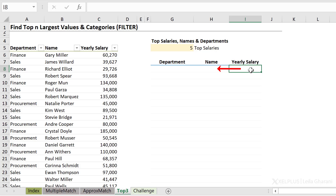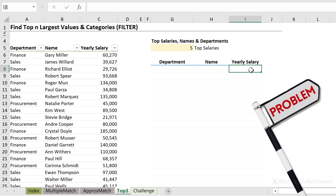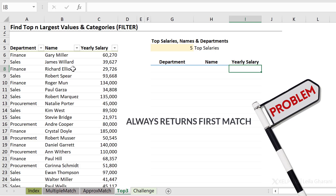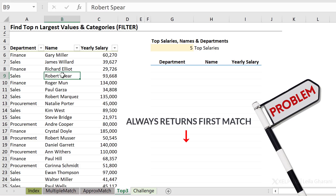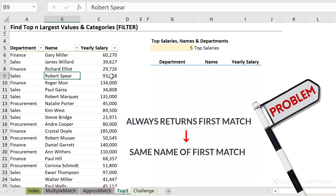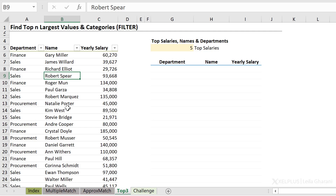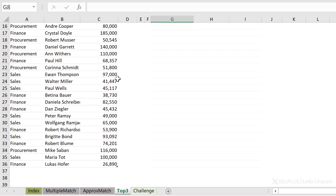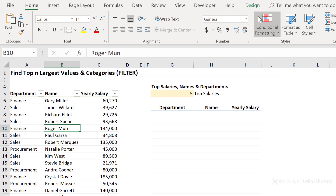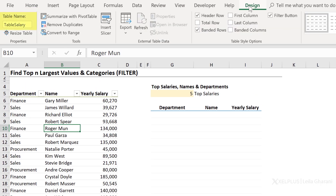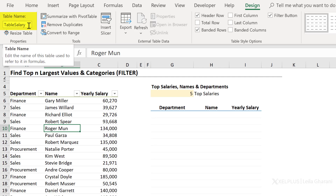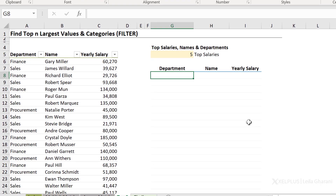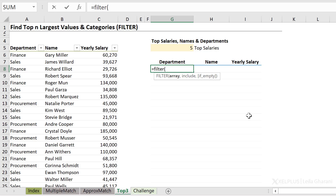So basically my lookup value was the salary — I would have a problem, right? Because it's always going to find the first match, and it would always return the same name, even if there are other people earning that same salary. But I wouldn't have this problem if I used the FILTER function correctly. The data in this table has been formatted as an official Excel table, so under Design I've called it TableSalary. Now let's start using the FILTER function and seeing how we can tweak this to get what we want in a dynamic way.